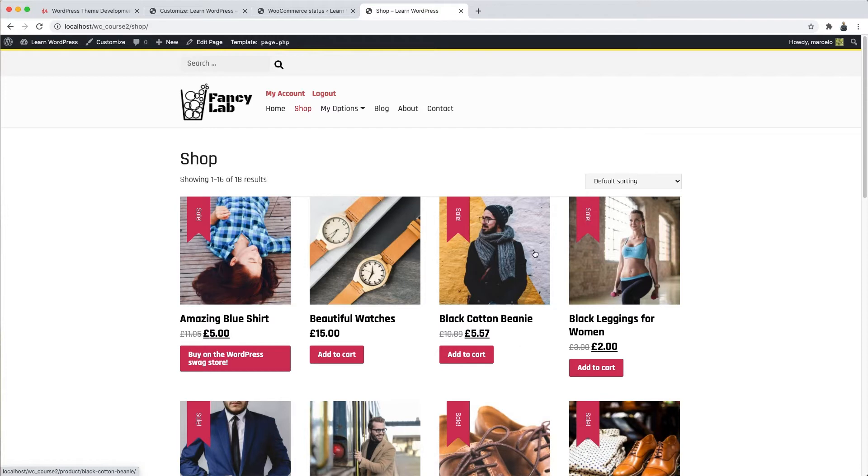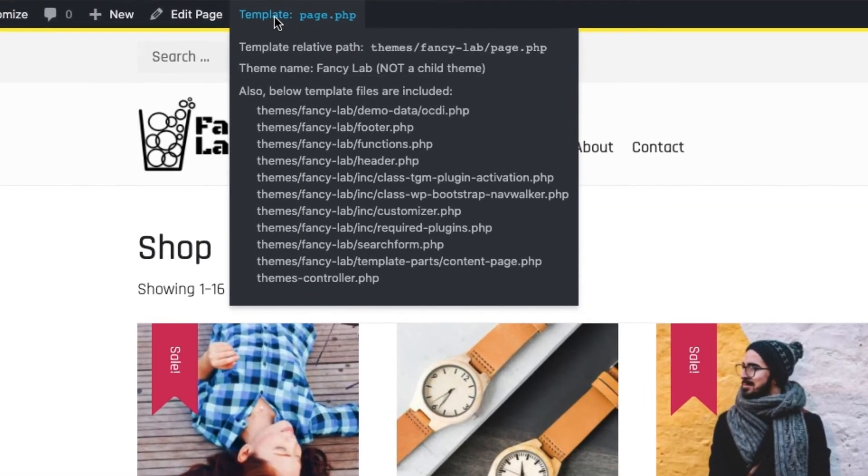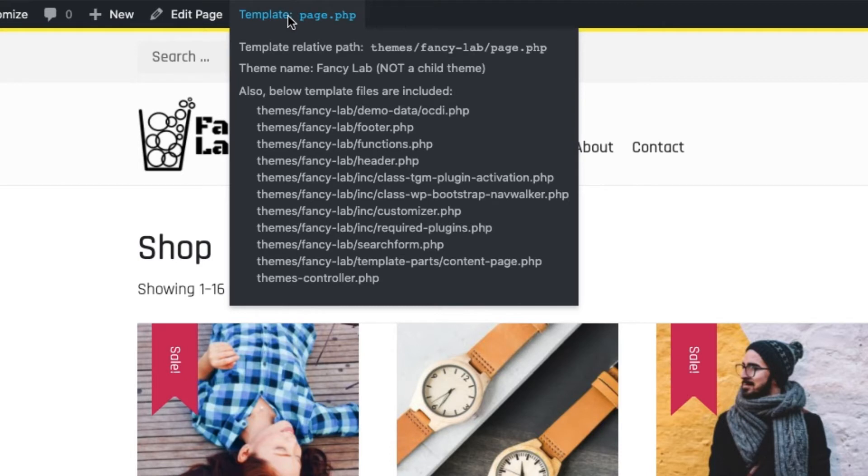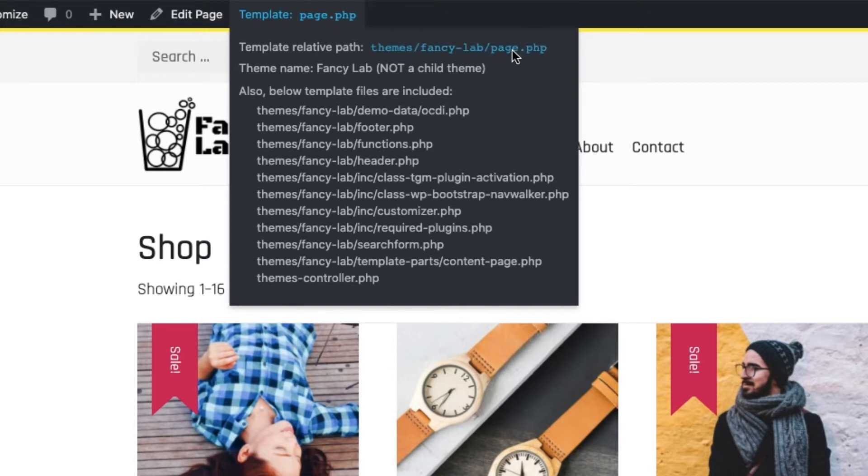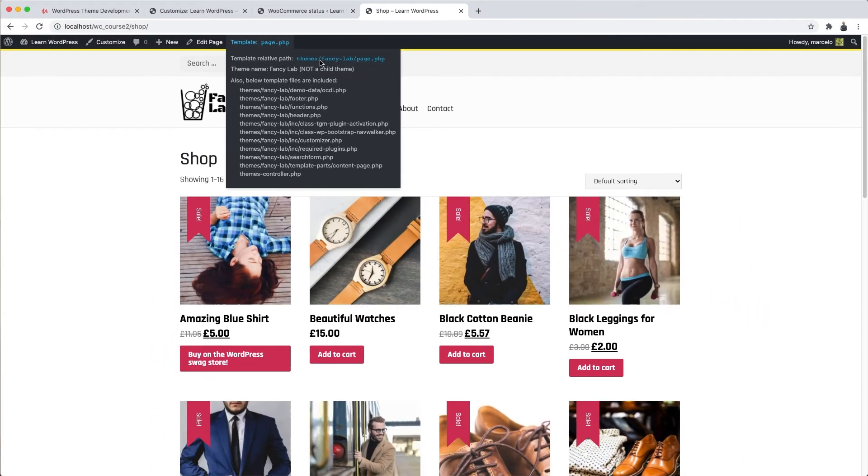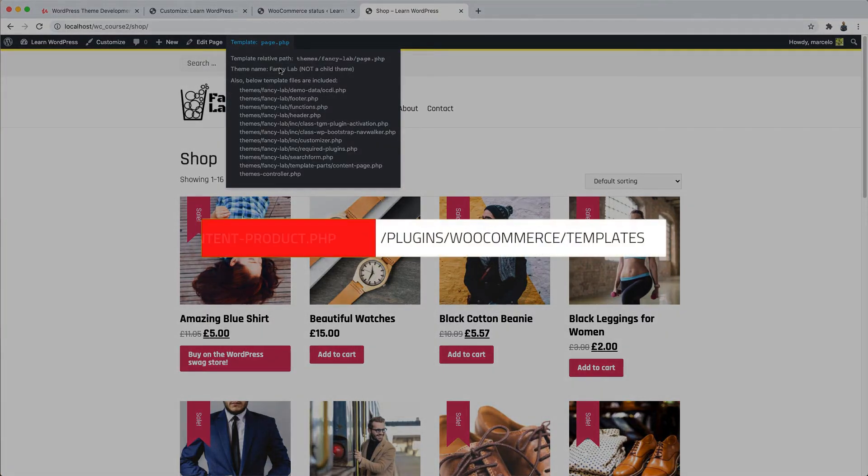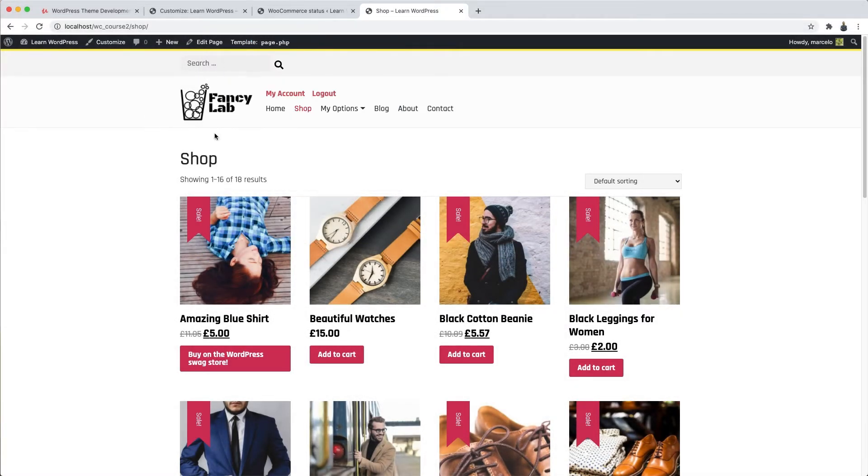So I have here in my WordPress a plugin called Show Current Template. What it does is it shows which template file is being used at the moment to display the page we are viewing. In this case, you can see up here that the file that controls this page is page.php. That is, it's the same file that controls the static WordPress pages. I mean, the way it is now, I don't have access to modify the internal templates of the WooCommerce plugin. There is simply no way because the page.php file doesn't have access to the internal structure of the store. To have access to this kind of modification, I would have to be able to modify an internal WooCommerce file called content-product.php, which is inside the plugins, WooCommerce, templates folder.